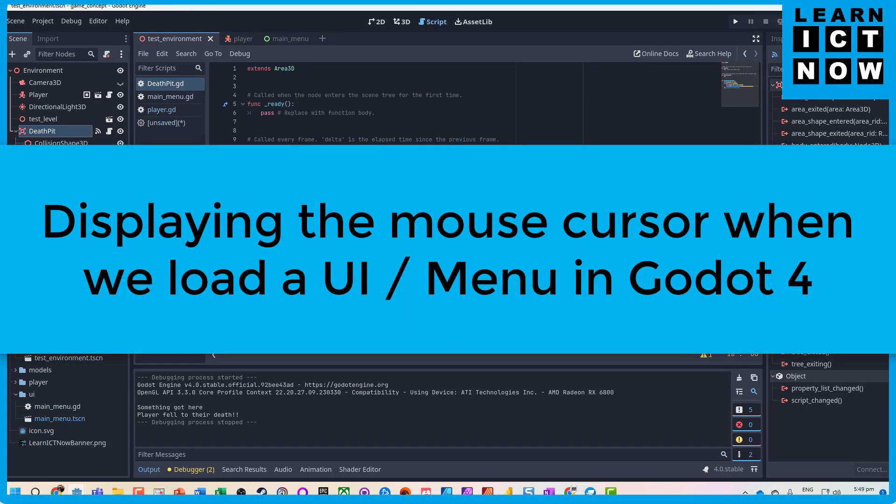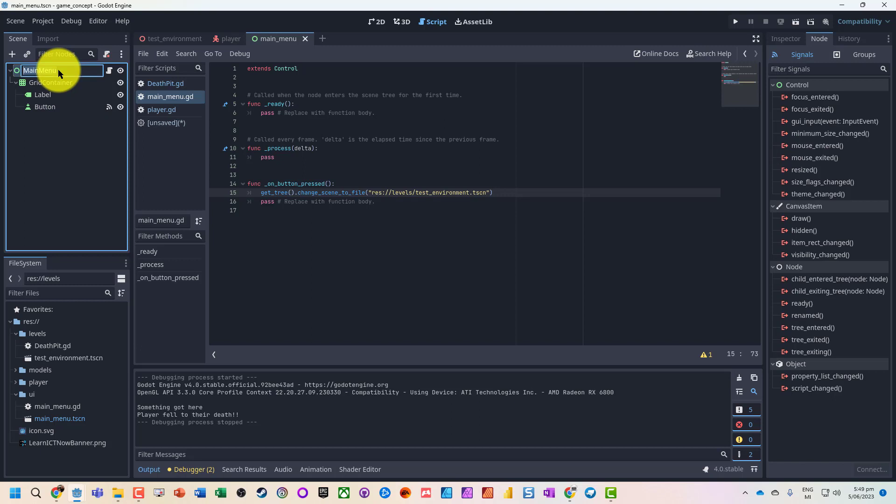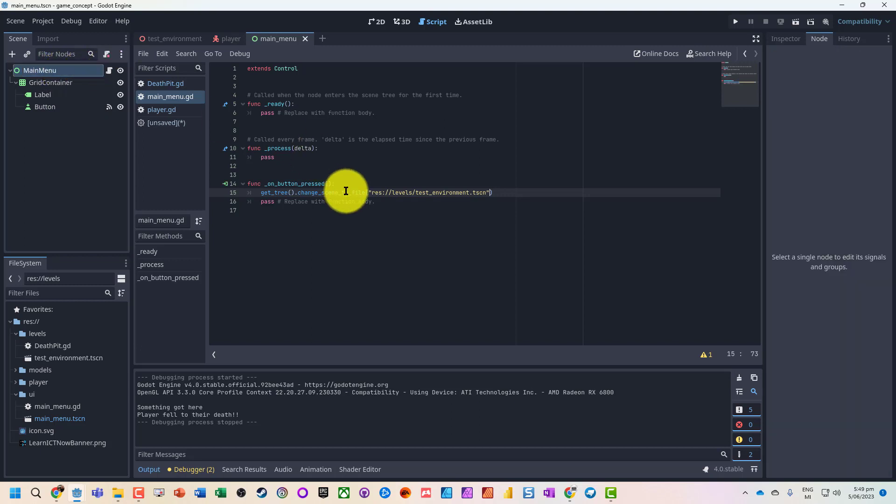So what we might also need is to switch back to our main menu, go into that scene, and edit that script.